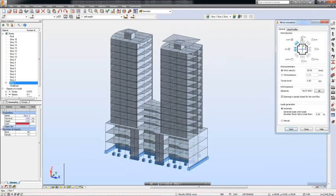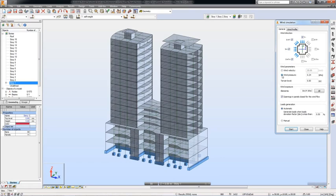Several wind parameters are available, such as wind direction, wind velocity, and wind pressure. The ground level and elements exposed to the wind can also be specified.